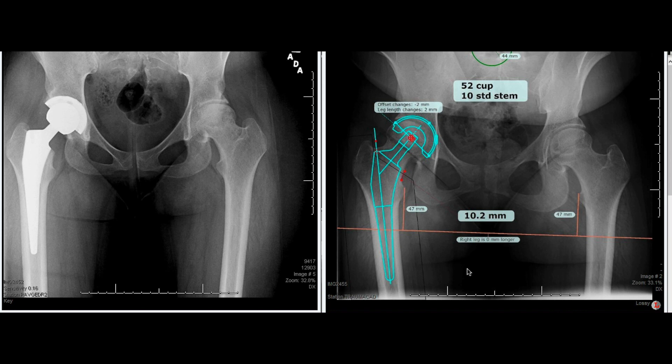Next, I'm going to compare the preoperative template radiograph to the postoperative result to show how templating helped us get to the final product. Looking at our radiographs in comparison, here are the final implants that were placed. The patient ended up getting a 52 cup and a 9 standard stem instead of a 10 standard stem. This is the stem that we had intraoperatively that showed good fit, and you can see postoperatively that a size 9 had very nice fit in the canal as well.